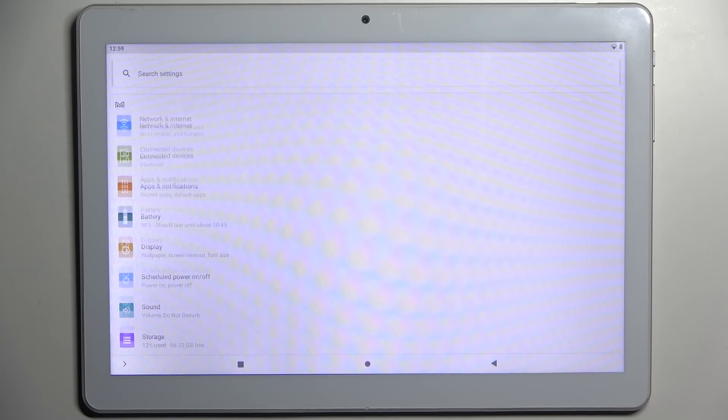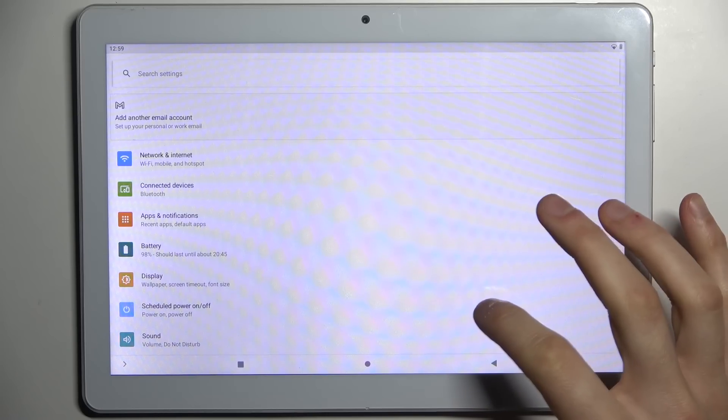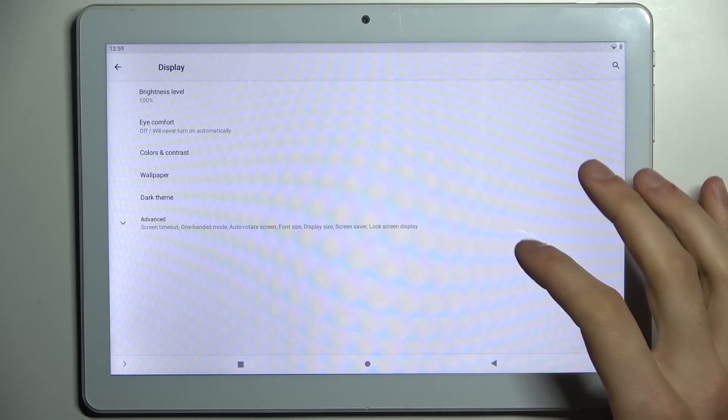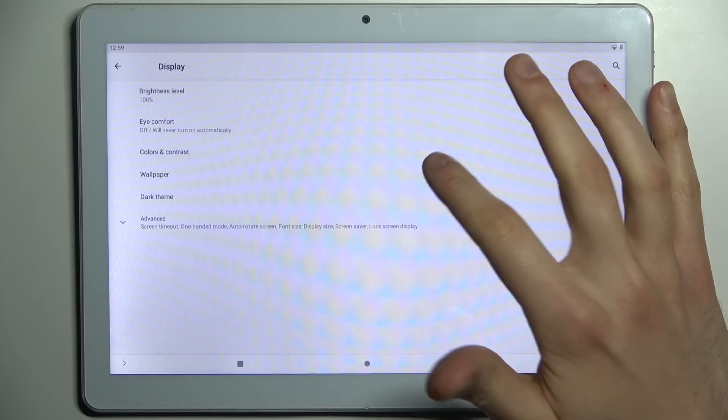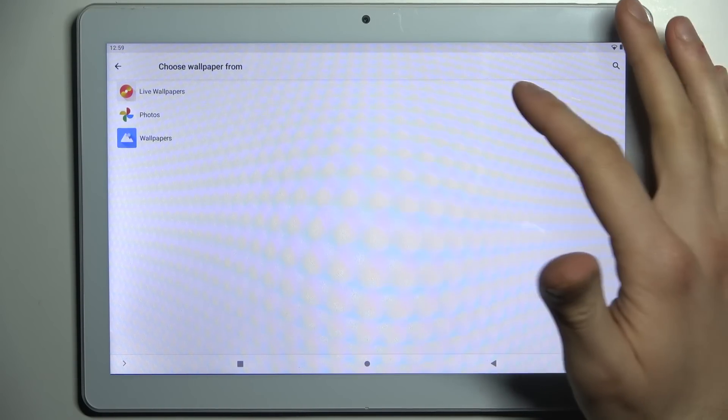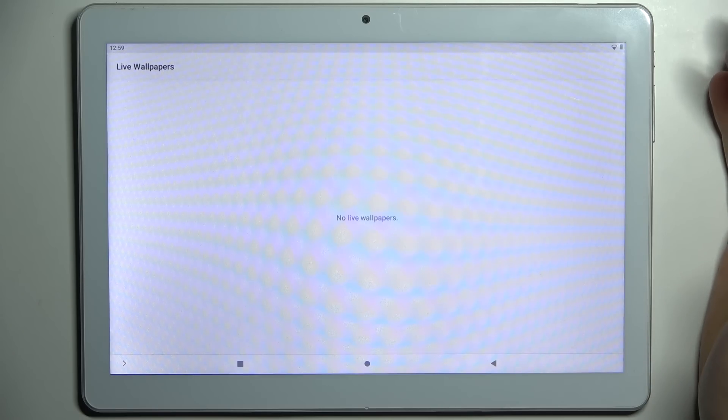First, you have to open Settings, then go to the Display section, then go to Wallpaper.